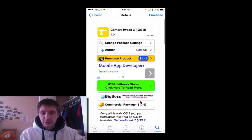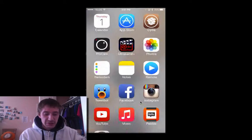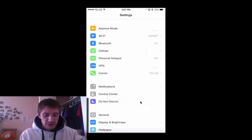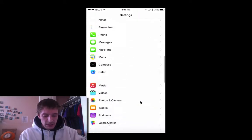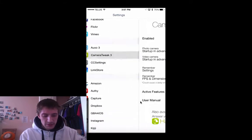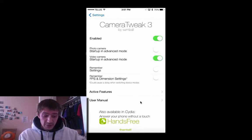It's available on Cydia for $1.49. Once you install it, you get the options in your settings. You can enable a bunch of modes, and I like to start up my camera in the advanced modes.